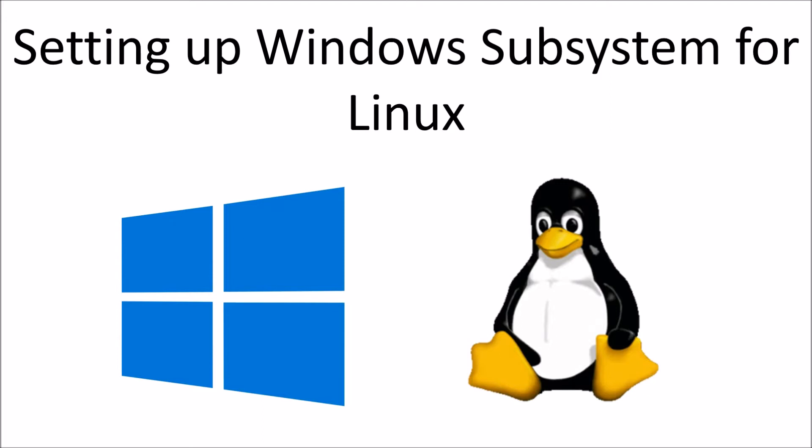So the Windows Subsystem for Linux is an optional feature of Windows 10 that will allow us to run Linux applications directly on a Windows machine.